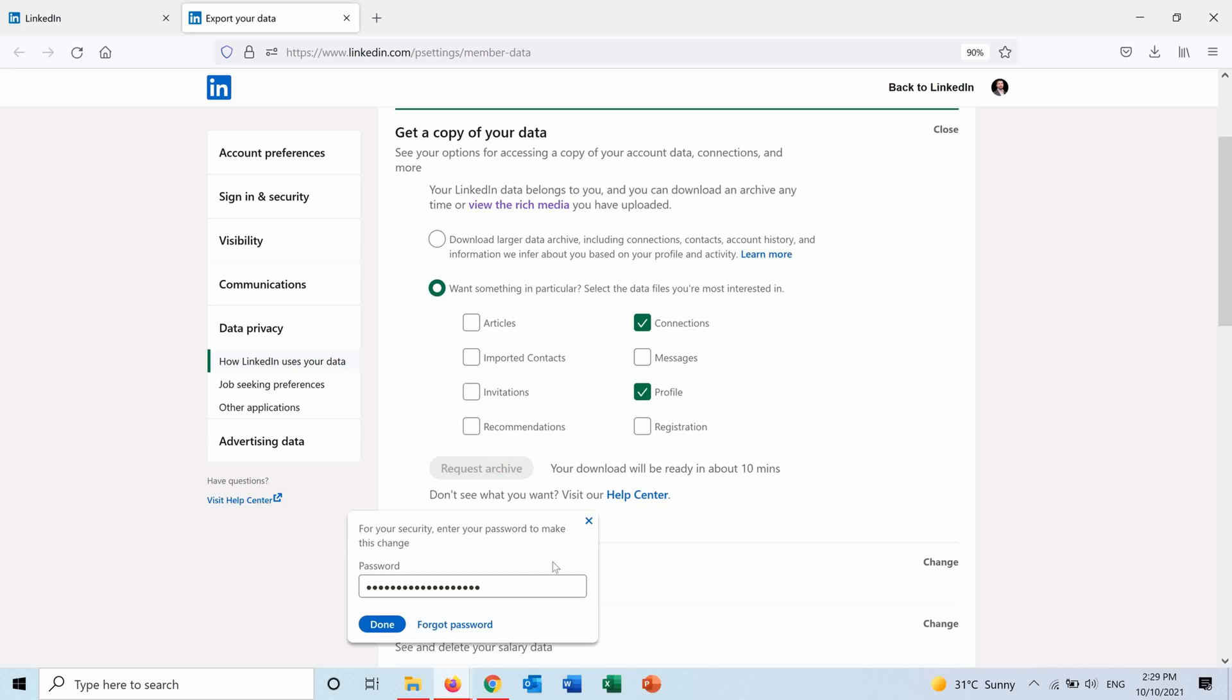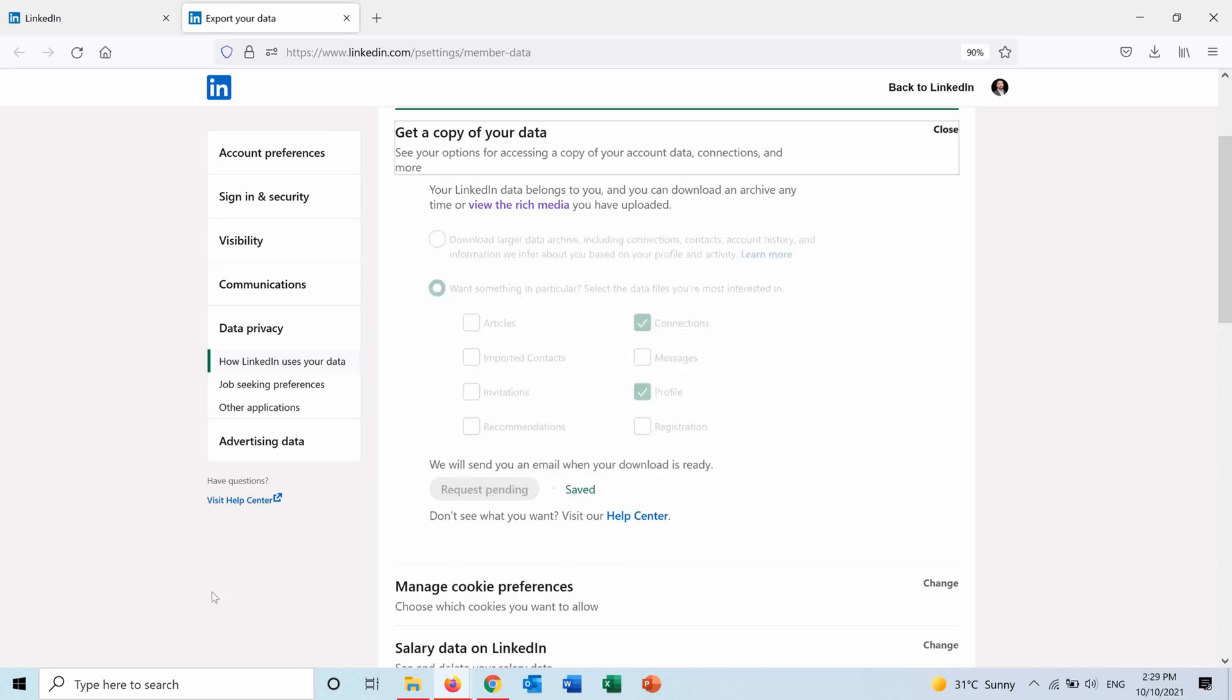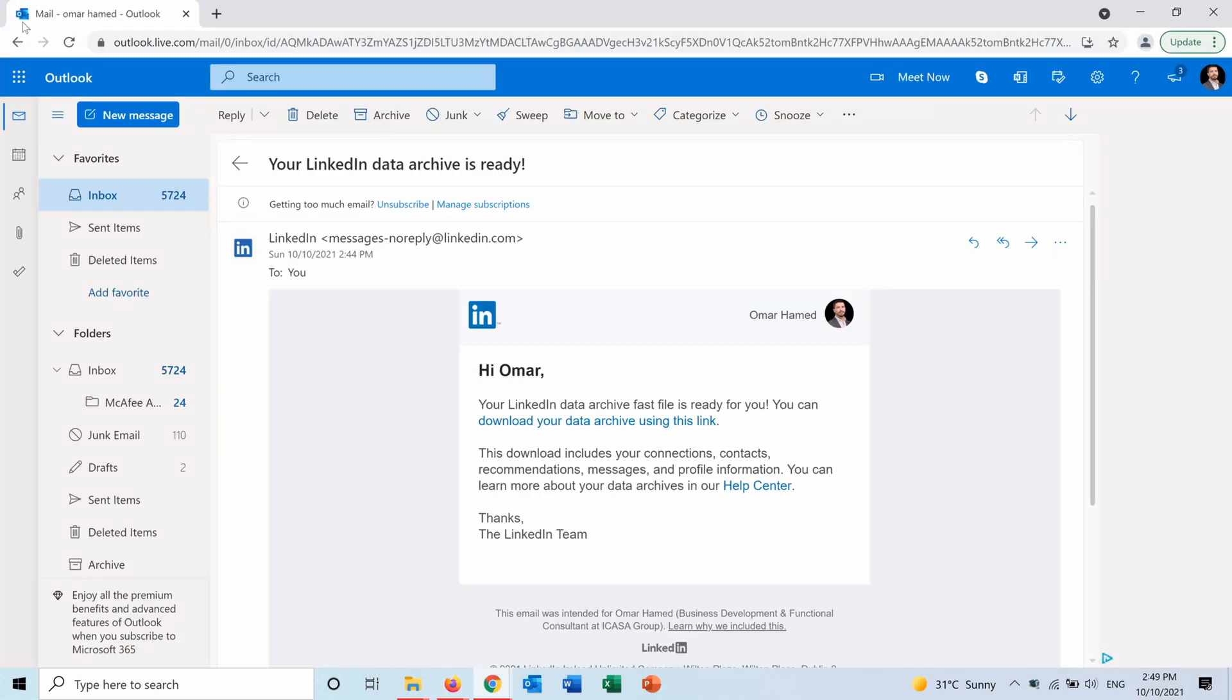It will ask me for my password for the LinkedIn account, so here's my password. And as you can see, they said that they will send an email when the download is ready and the request is pending.